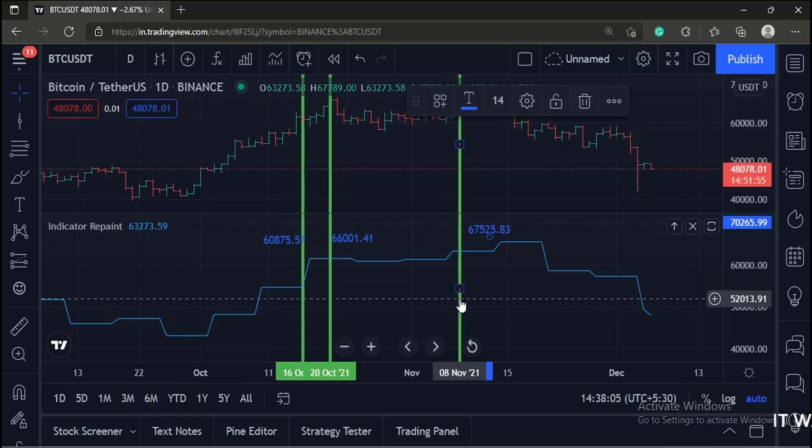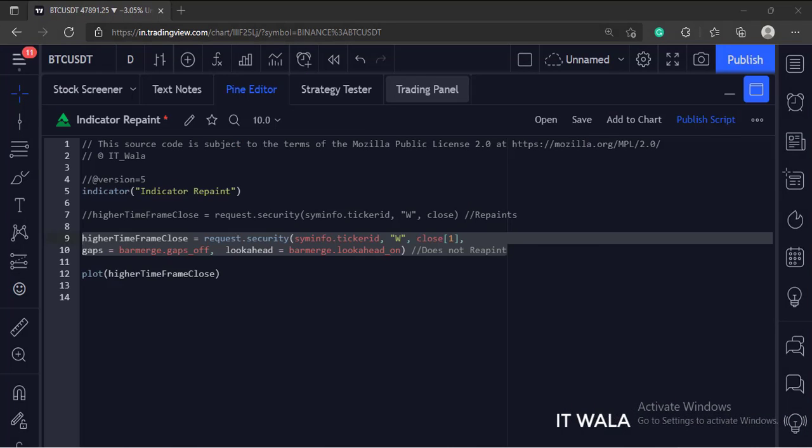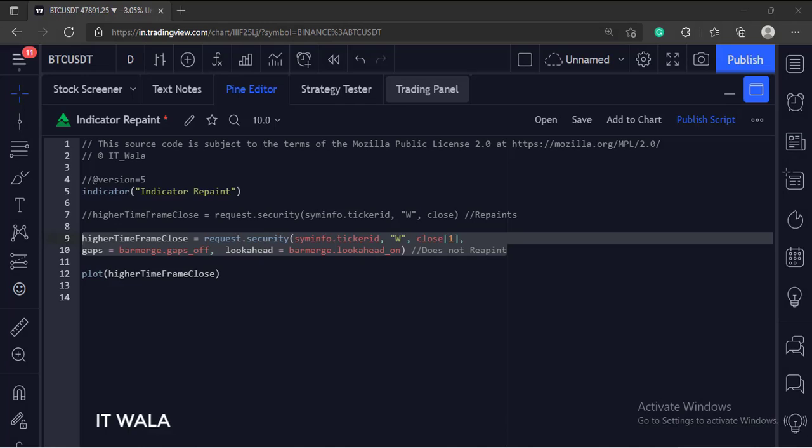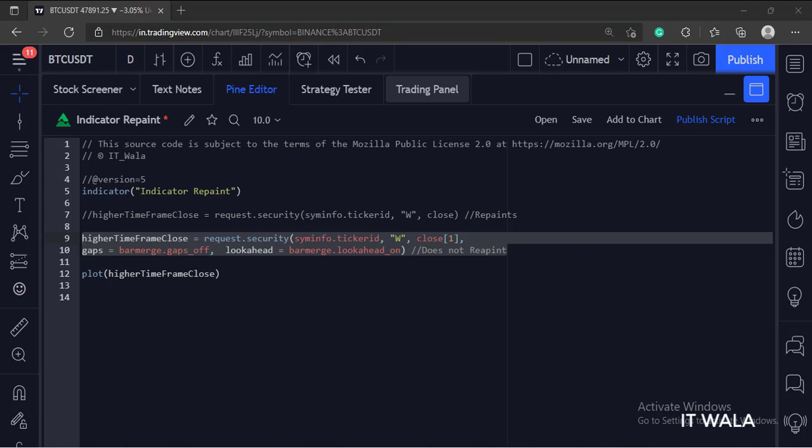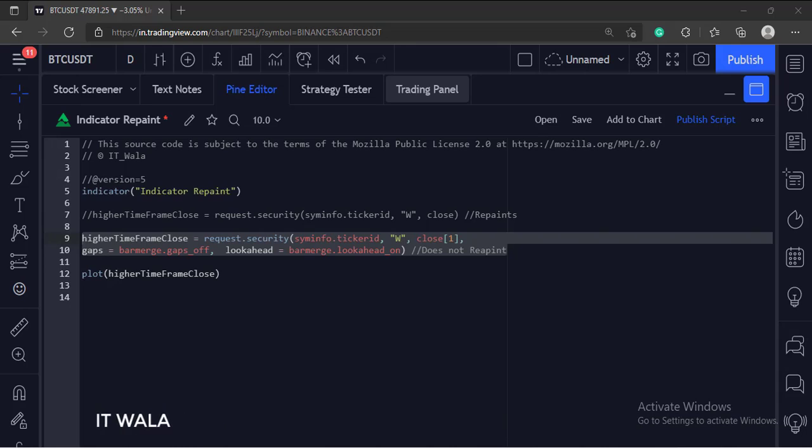Now let's see how to solve this issue. In the security function, we will write this bracket one in front of the close, so that this function would wait for the higher time frame bars to close completely and then only collect their values. Bracket one basically means the previous completely closed bar's value.